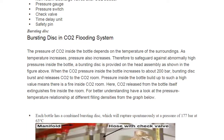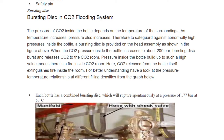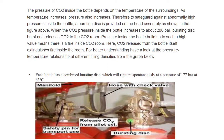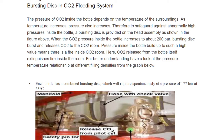First, let's talk about the bursting disk, which is very important. The pressure of CO2 inside the bottle depends on the temperature of the surroundings — as temperature increases, pressure also increases. Therefore, to safeguard against abnormally high pressure inside the bottle, a bursting disk is provided on the head assembly. When CO2 pressure inside the bottle increases to about 200 bar, the bursting disk bursts and releases CO2 to the CO2 room.